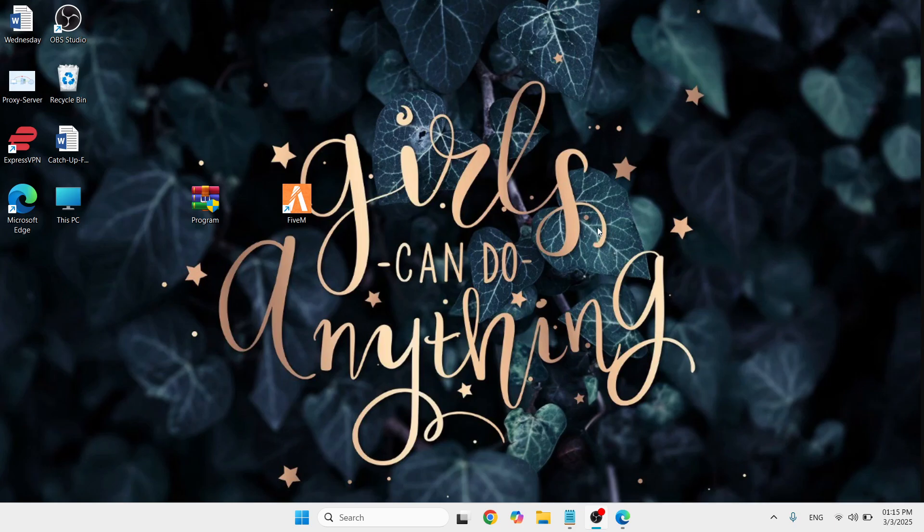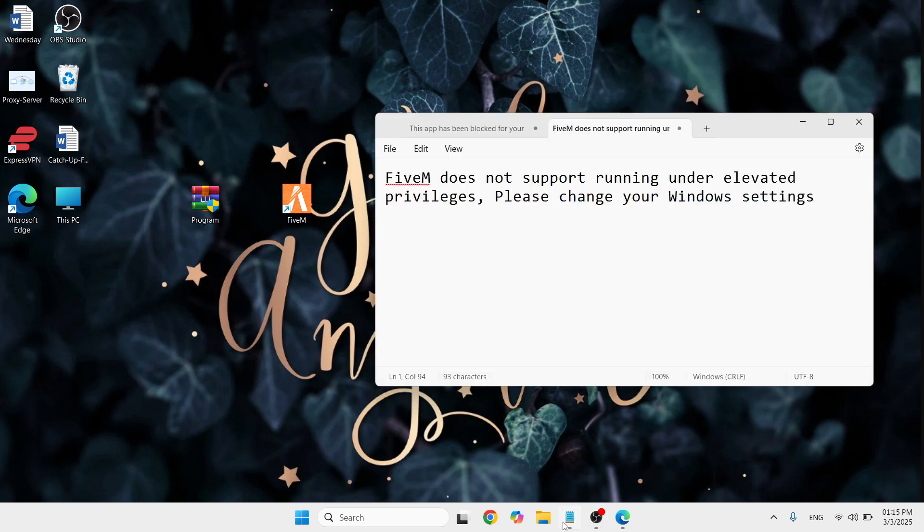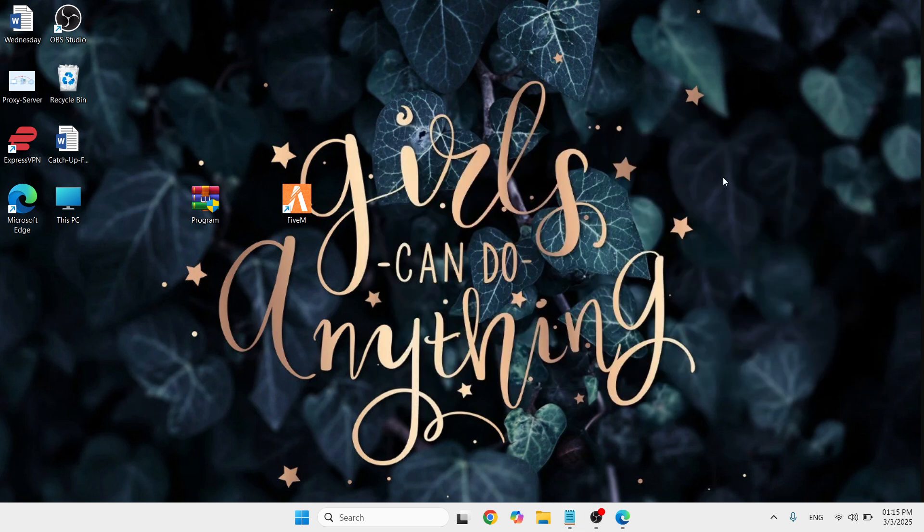Hey folks, hello and welcome to this YouTube channel. In this video, I'm going to teach you how to fix FiveM doesn't report running in elevated privileges. Please change your Windows settings in your Windows or computer.